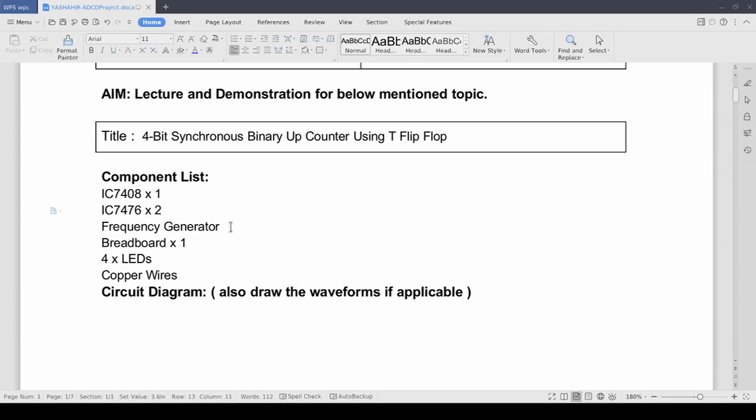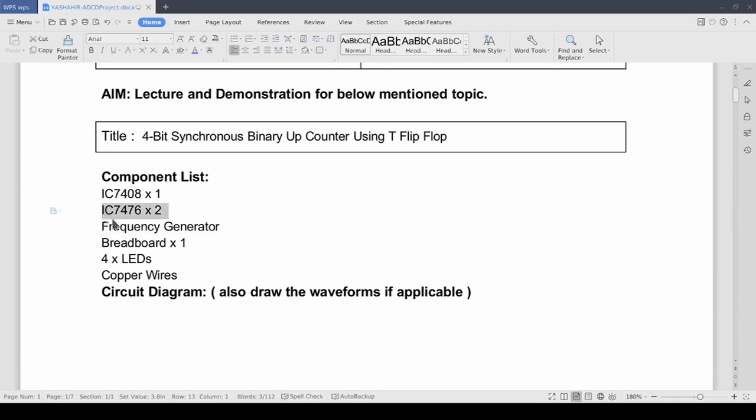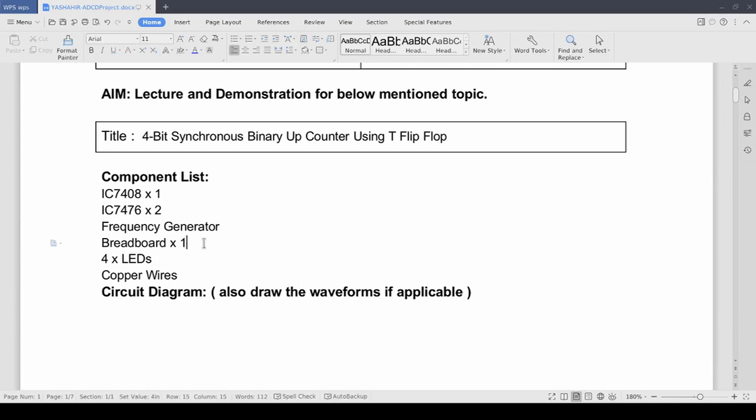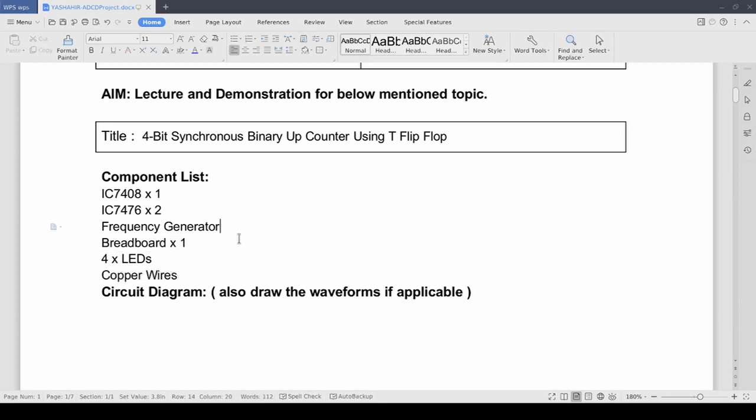Then we are going to use a frequency generator to provide clock pulse to our JK flip flop ICs. We can also use dedicated equipment or frequency generators but we are going to use Arduino for this. Then we have breadboard and copper wires for all the wiring of our circuits. And we have 4 LEDs, each LED representing a bit in our counter.